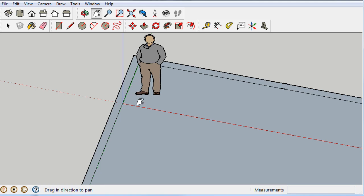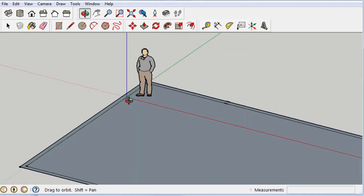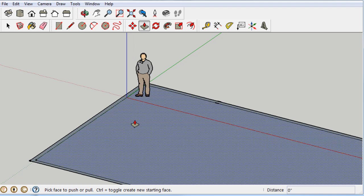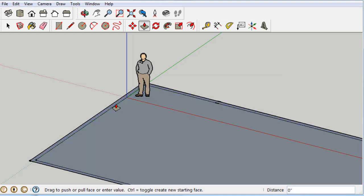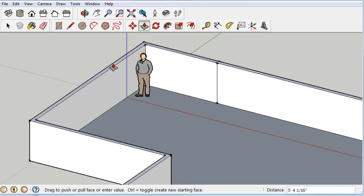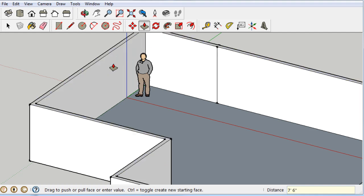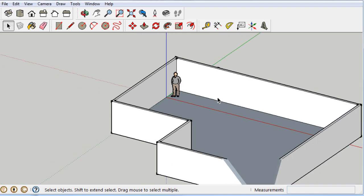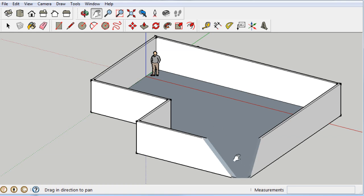This is where it gets cool. We grab the Push/Pull tool — it looks like a little square with an arrow extruding out of it. Hover over a surface to highlight it. I want the face in between the two outlines. Click it and push up — instant basement! I'll type seven feet six inches for the ceiling height — bam. There's a small stray line to delete with the Select tool — hit Delete — and there's the start of your basement.